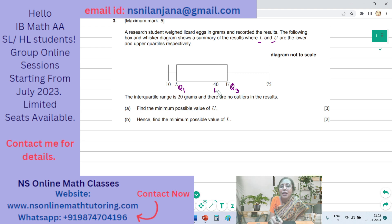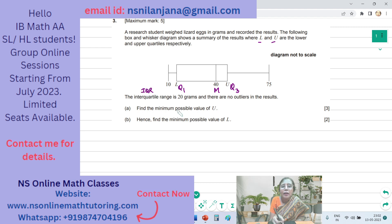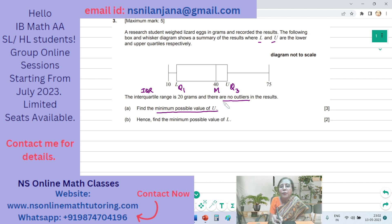And this is the median, Q2. The interquartile range, that is IQR, is 20 grams and there are no outliers in the results. The question asks: find the minimum possible value of Q, which is Q3.